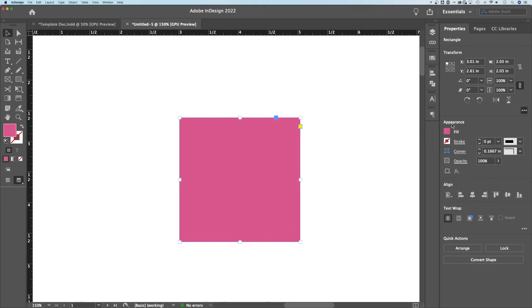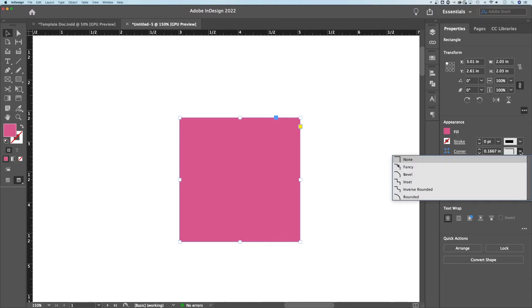In the appearance panel, in the properties panel over here on the right hand side, we have corner options. Right now, it's a sharp corner. If we click this dropdown,